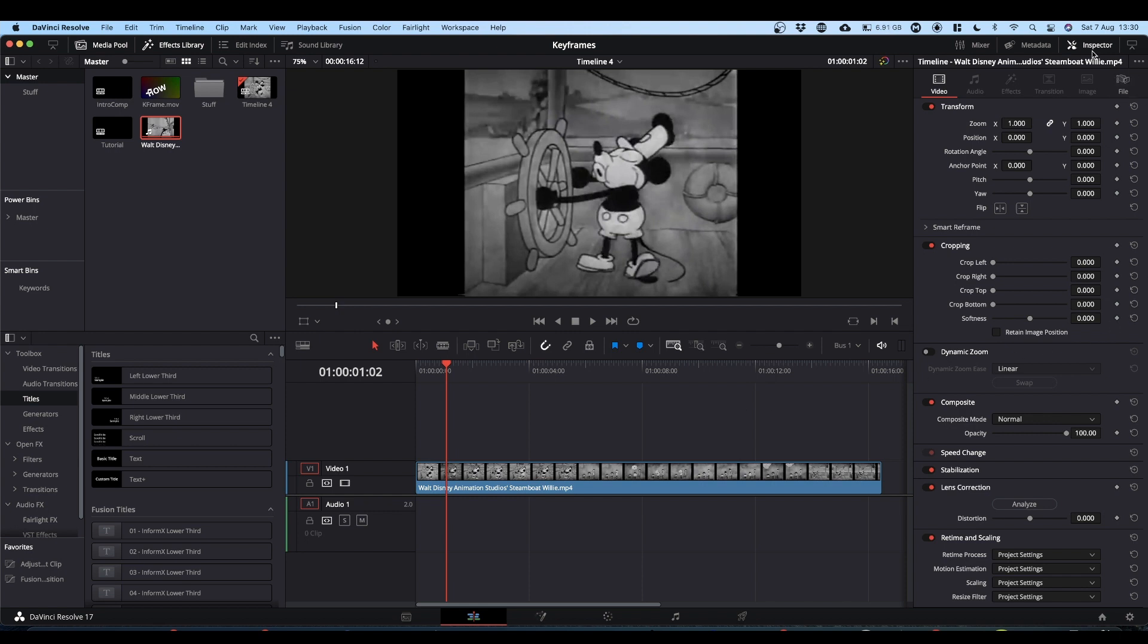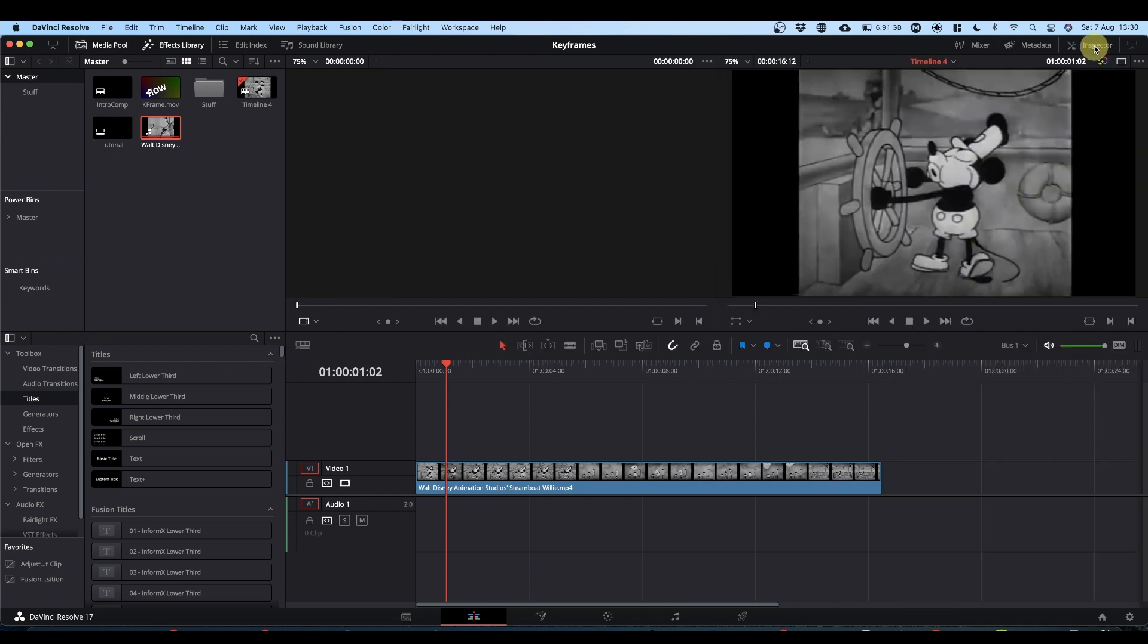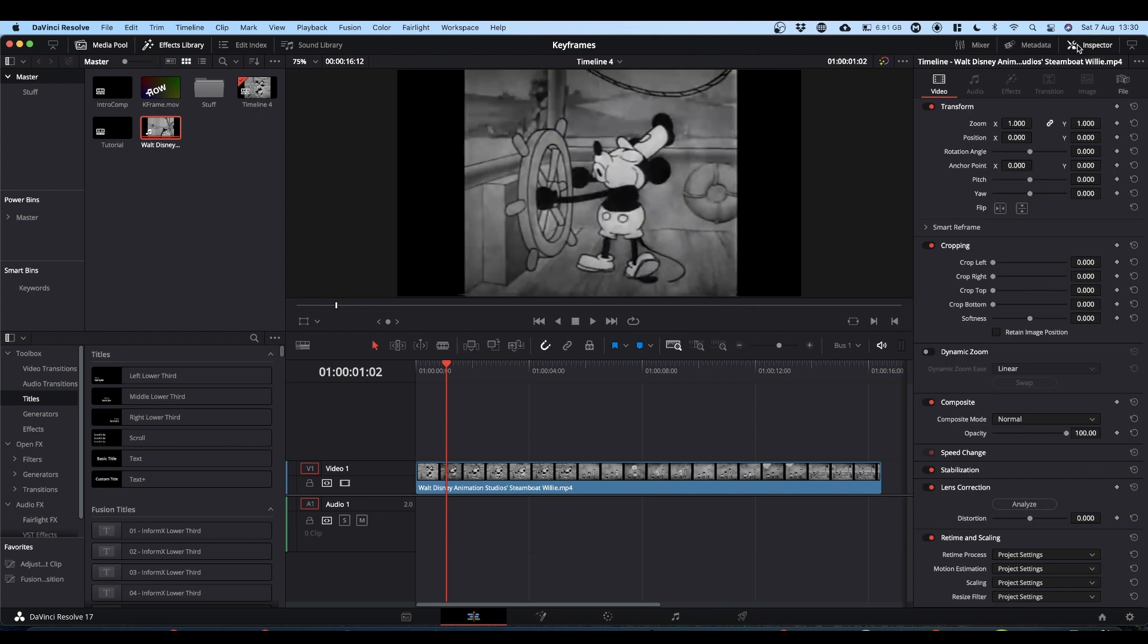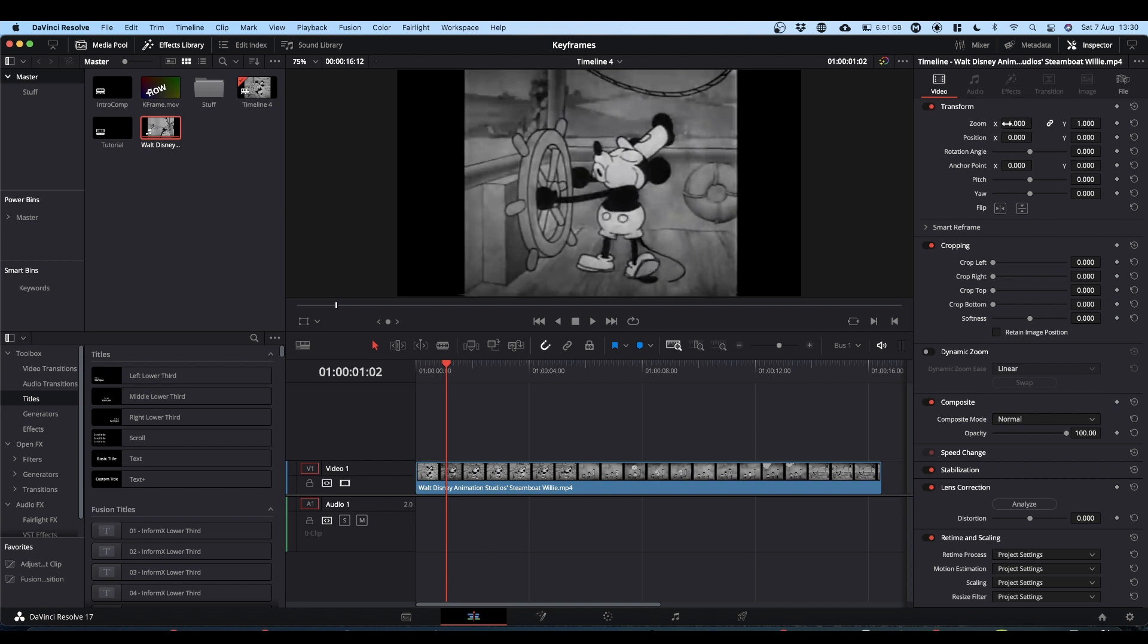Now if you come over to your inspector, if your inspector is not open, it's this little button at the top here that says Inspector. And down the side you see all these little grey dots. These are your keyframes, or keyframe markers. And we're going to concentrate on the zoom. So if you go to your little dot and click it, it turns red. So that means you've set a keyframe.